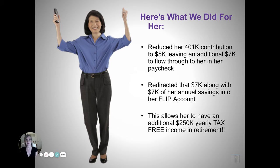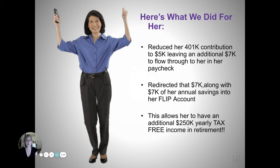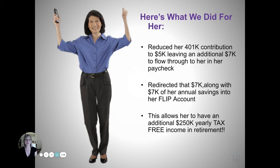And I'm going to show you here in a minute what that flip account is. So this allowed her to have an additional $253,000 yearly tax-free income in retirement.